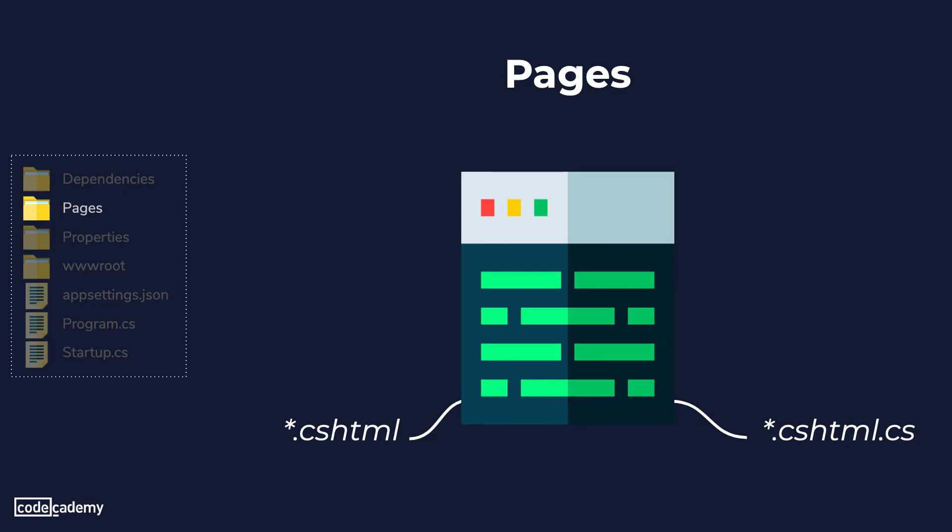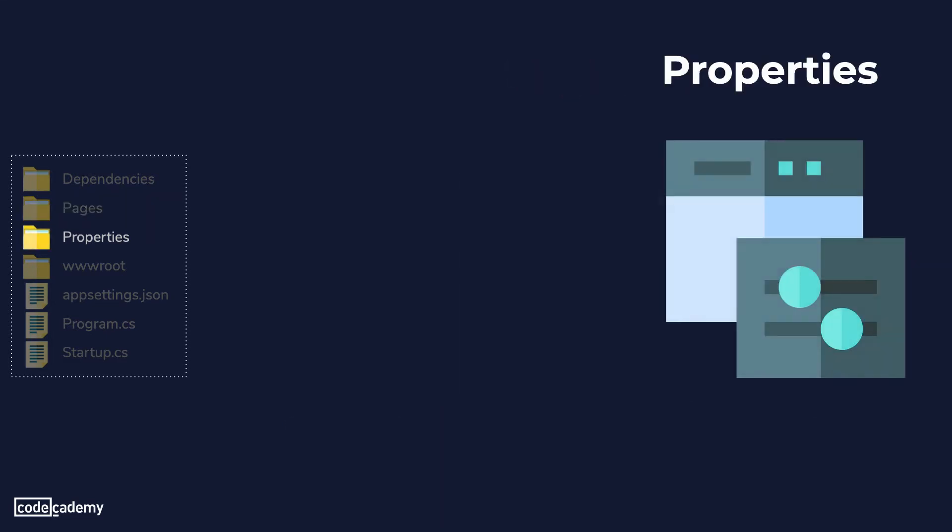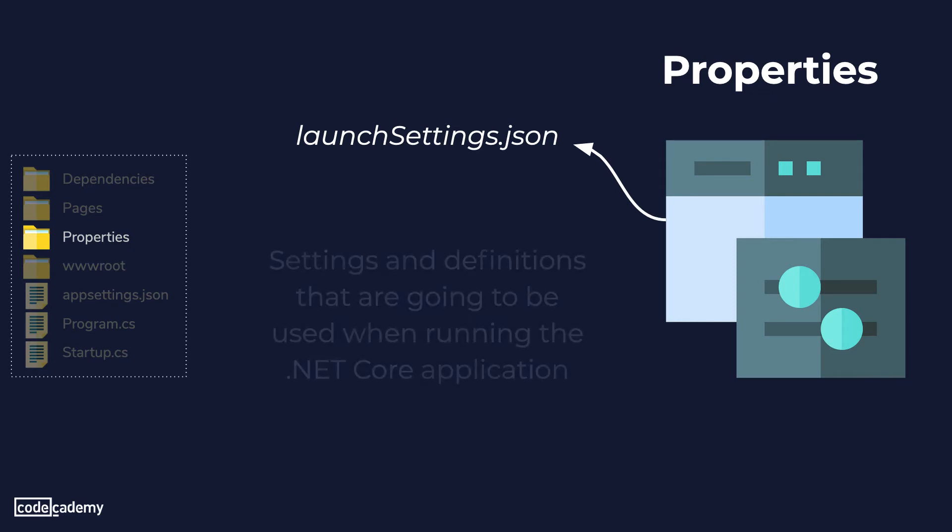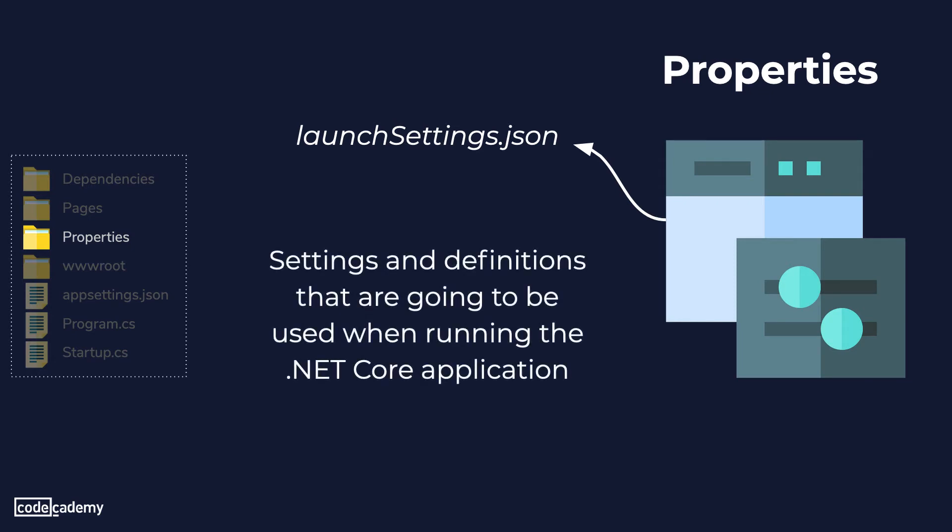We'll find a launch settings.json file within the properties folder and in this file we have the settings that are going to be used when we run the .NET Core application. The most important point that you need to keep in mind is that these settings will only be used with your local development machine. Also note that launch settings.json is only used by Visual Studio. If there are settings that your application needs to use you'll be storing them in appsettings.json which we'll look into in a bit.